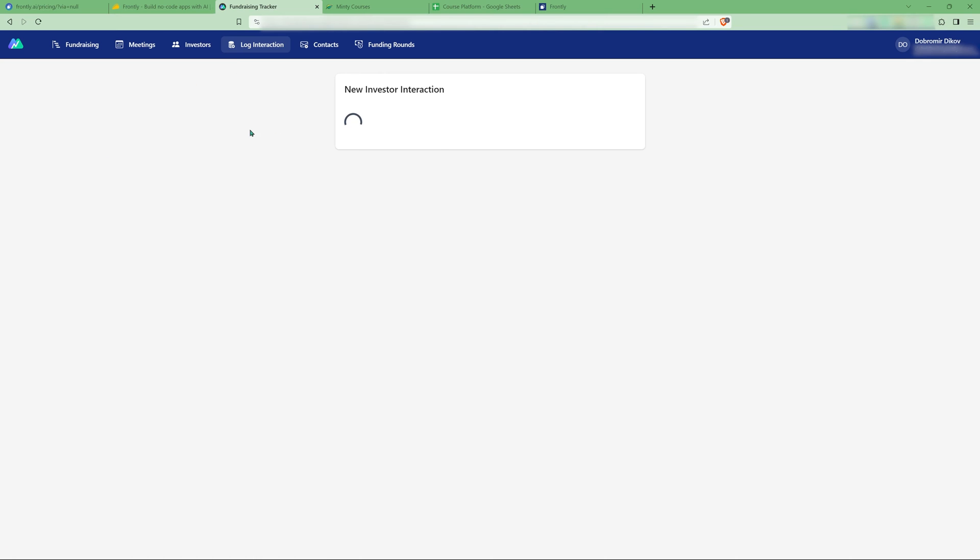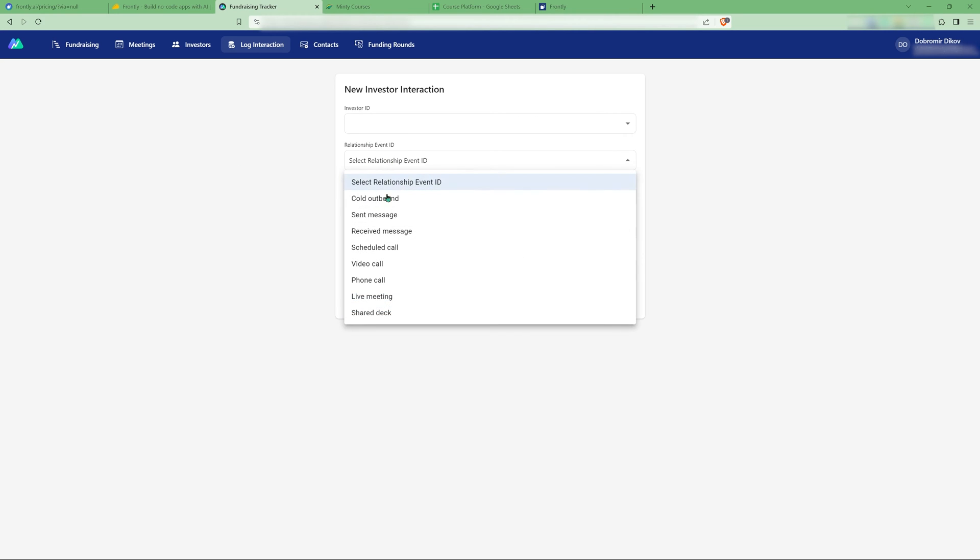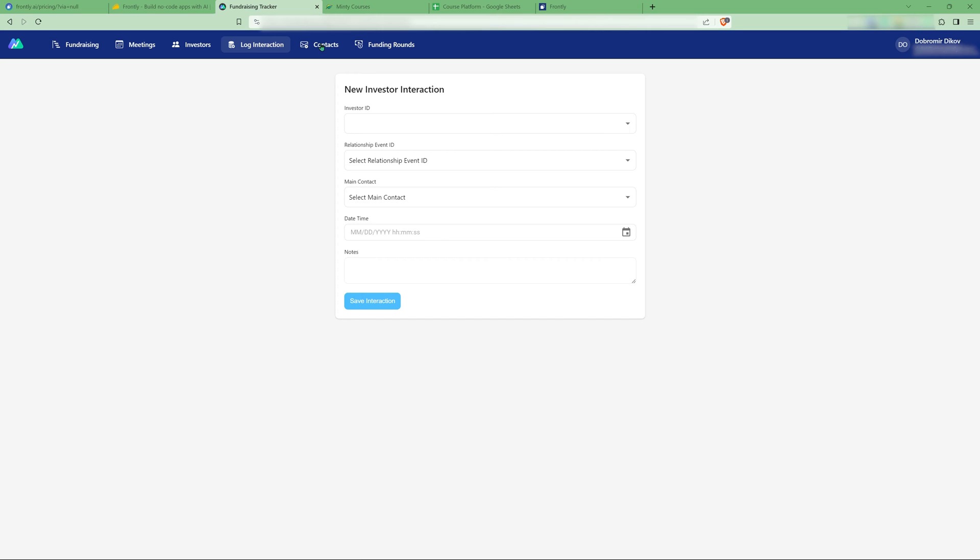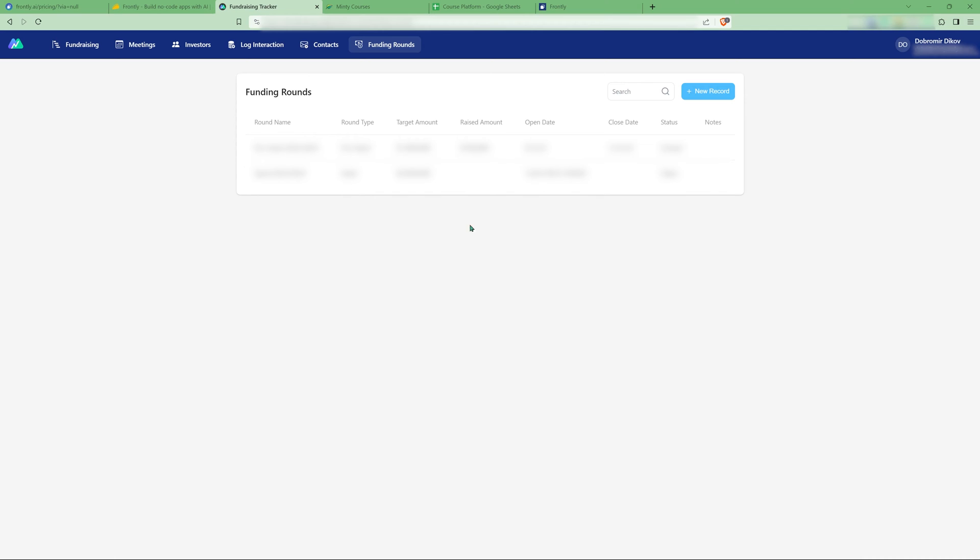This is where we can lock our interactions. So we can pick an investor, pick a relationship event. So what happened? Did we send a message? Did we receive a message? Call happened? Things like that. Then we have a list of contacts, which can be assigned to investors. And here we have our funding rounds. That's a pretty robust fundraising CRM, in my opinion. And I think it took me about two to three hours to build it.